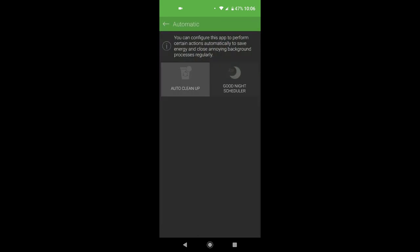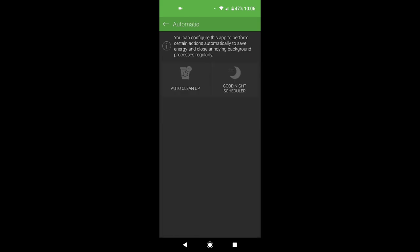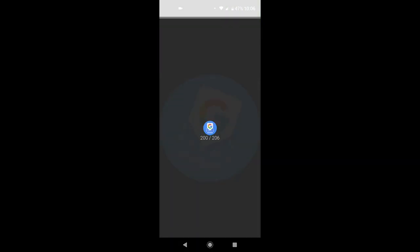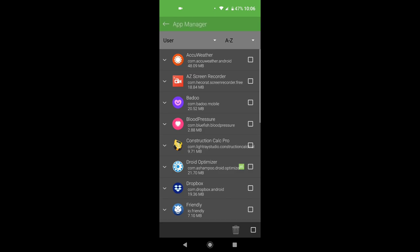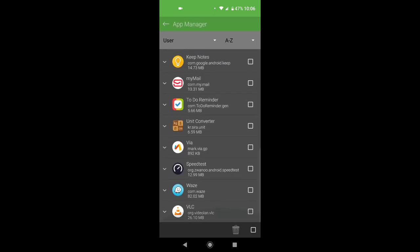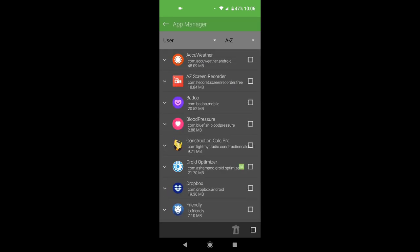You can set automatic cleanup here, you activate it and set the time you want it to run. Go back, you have an app manager, you can uninstall the app from here.